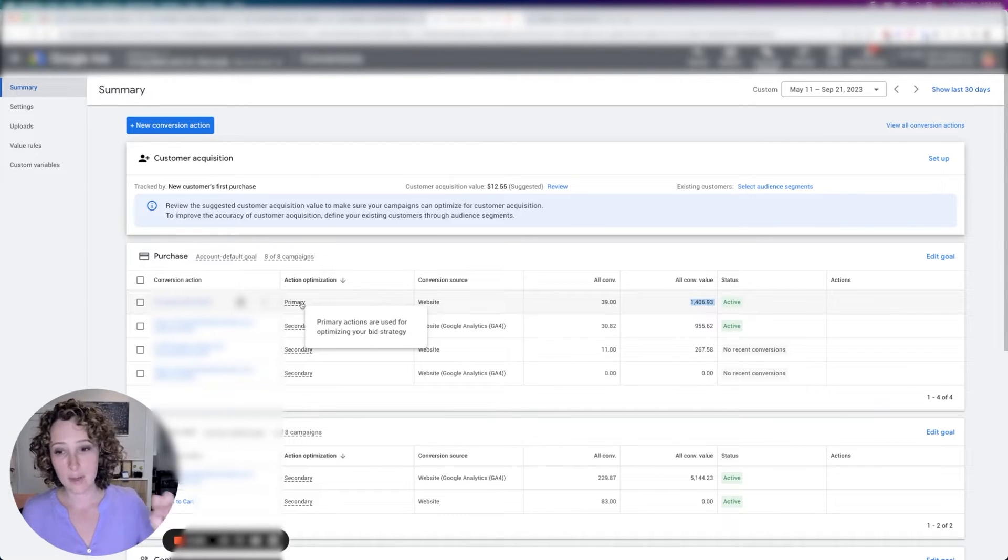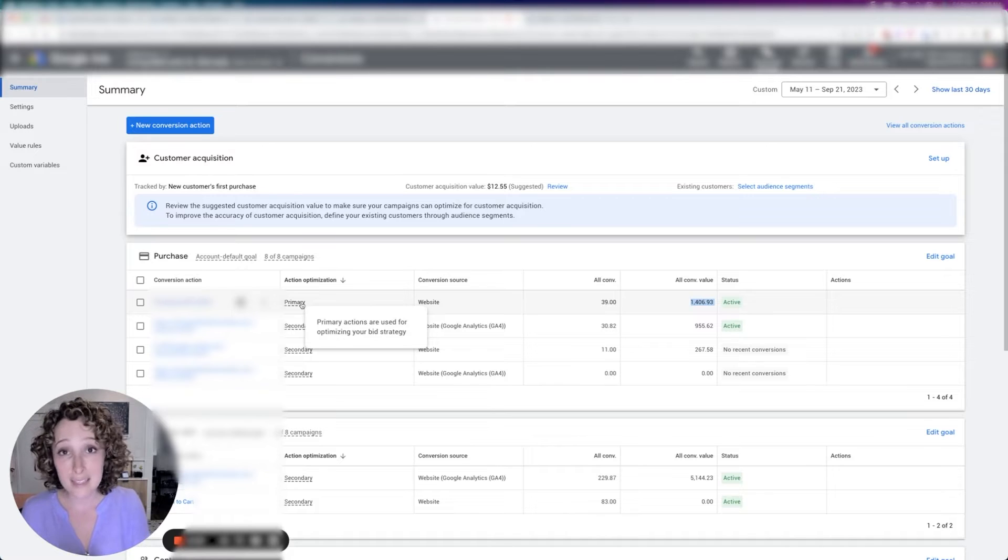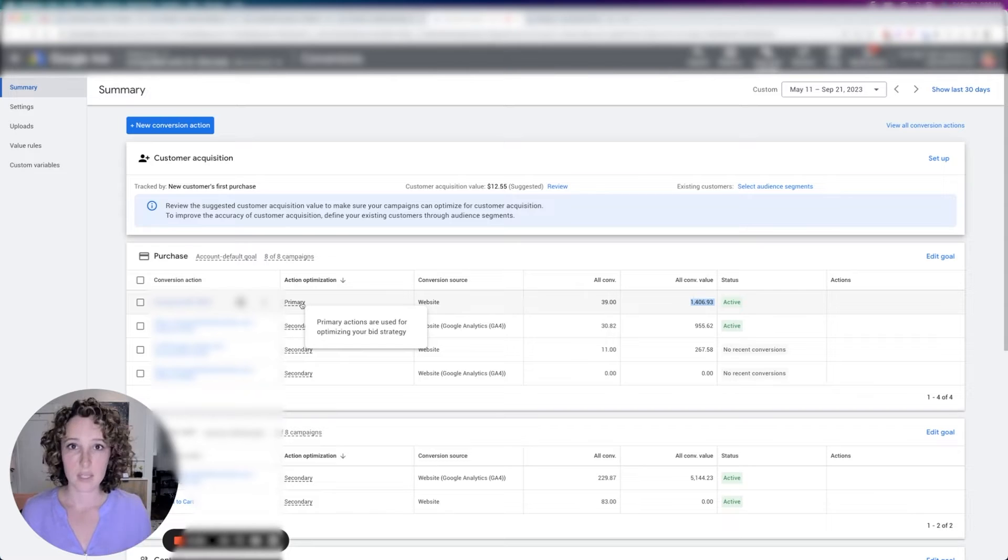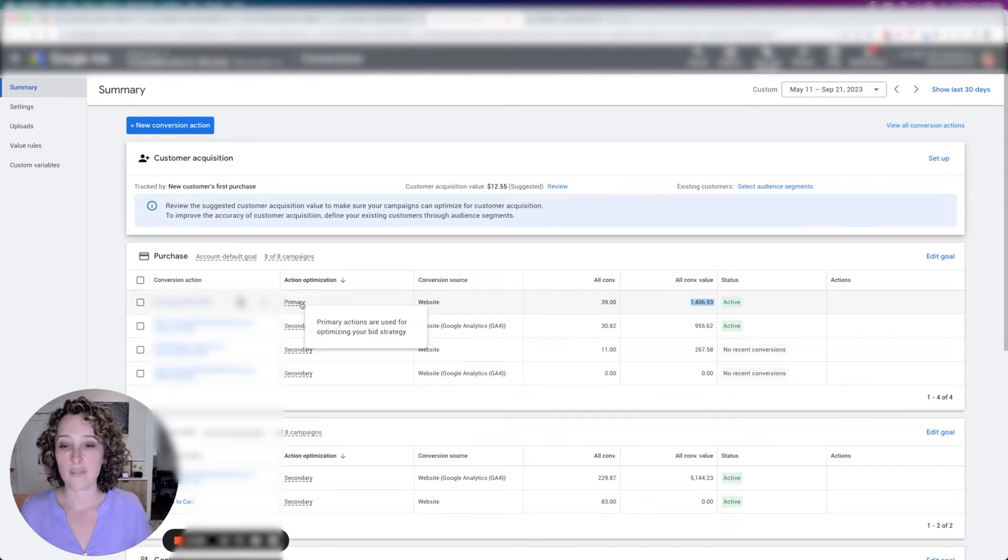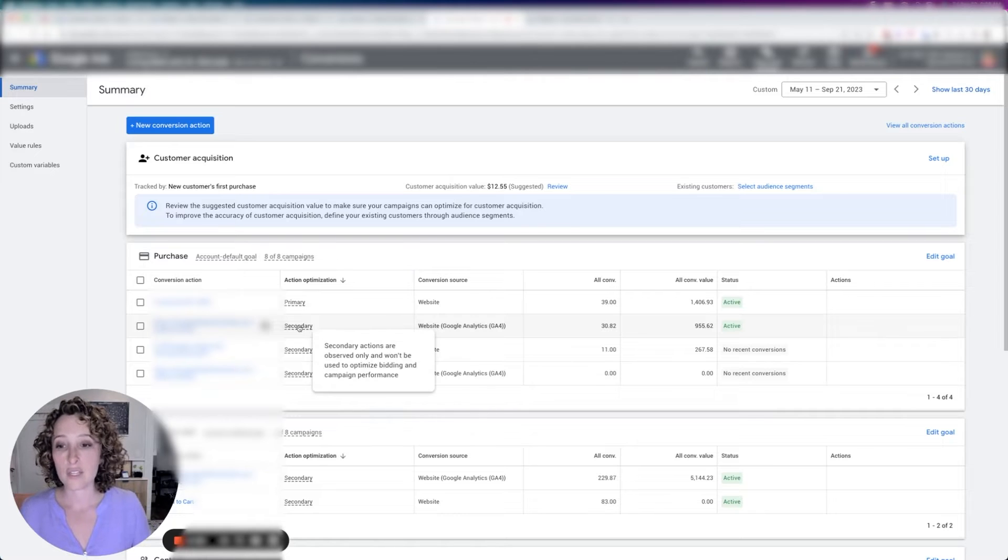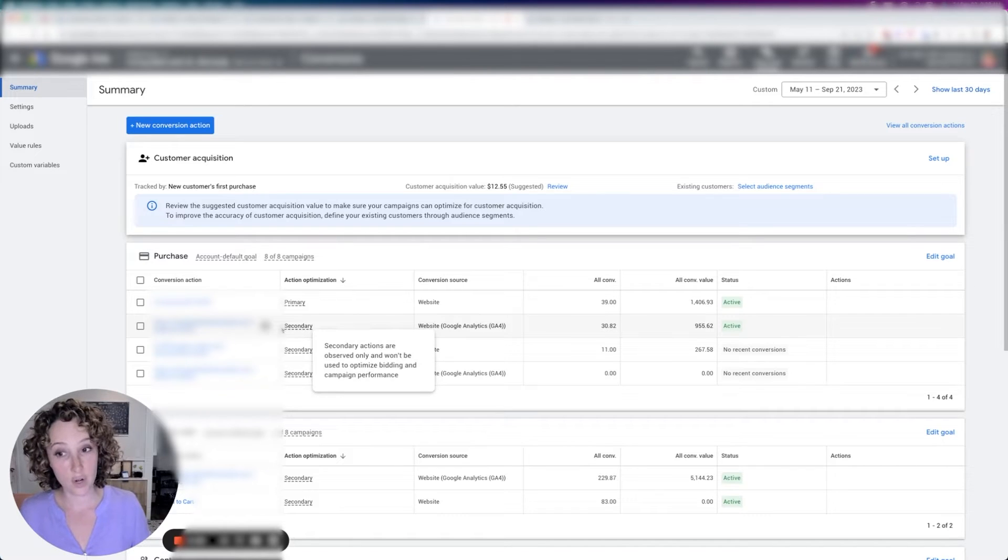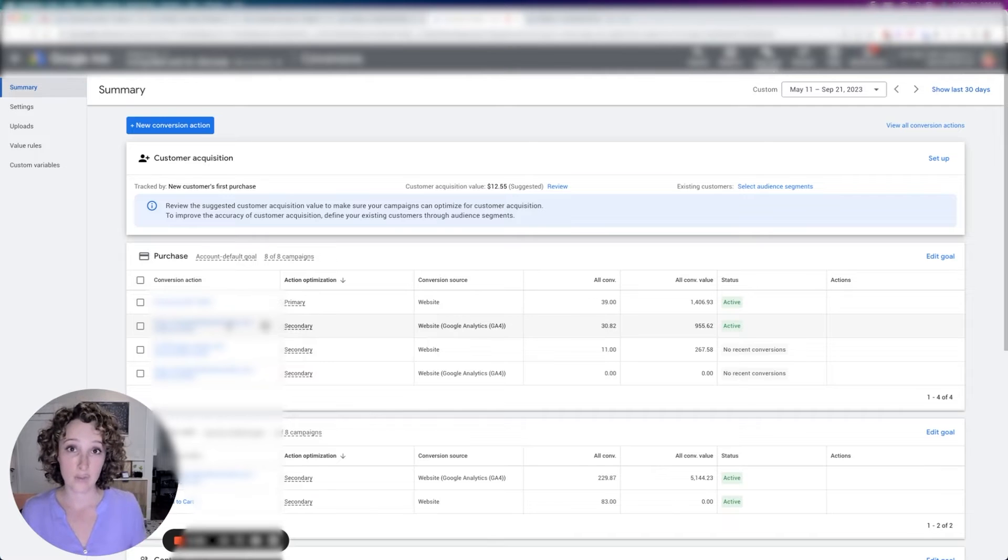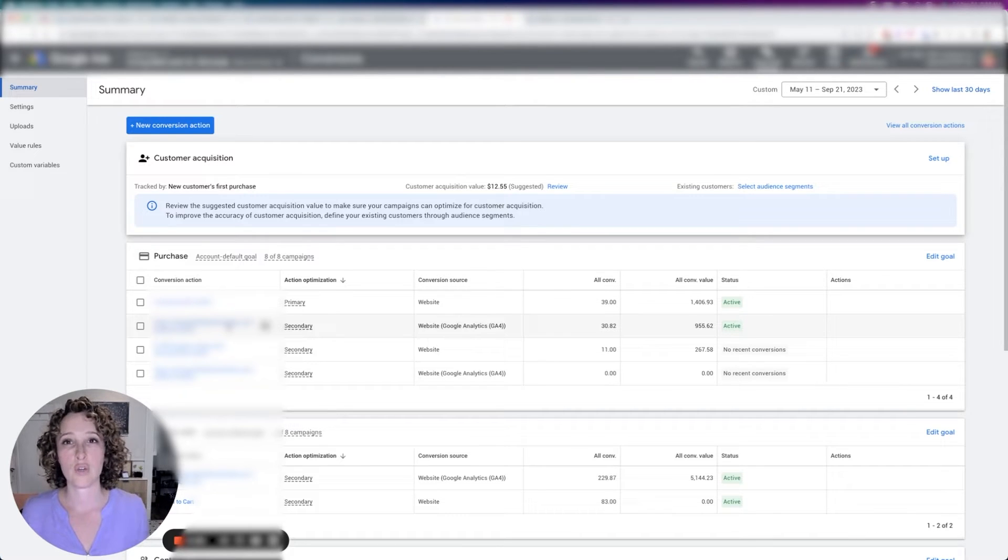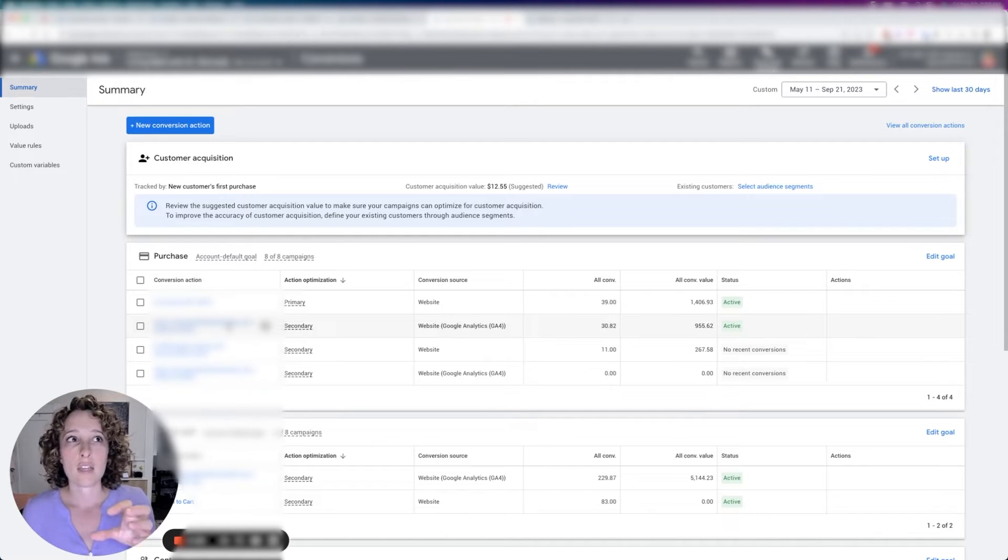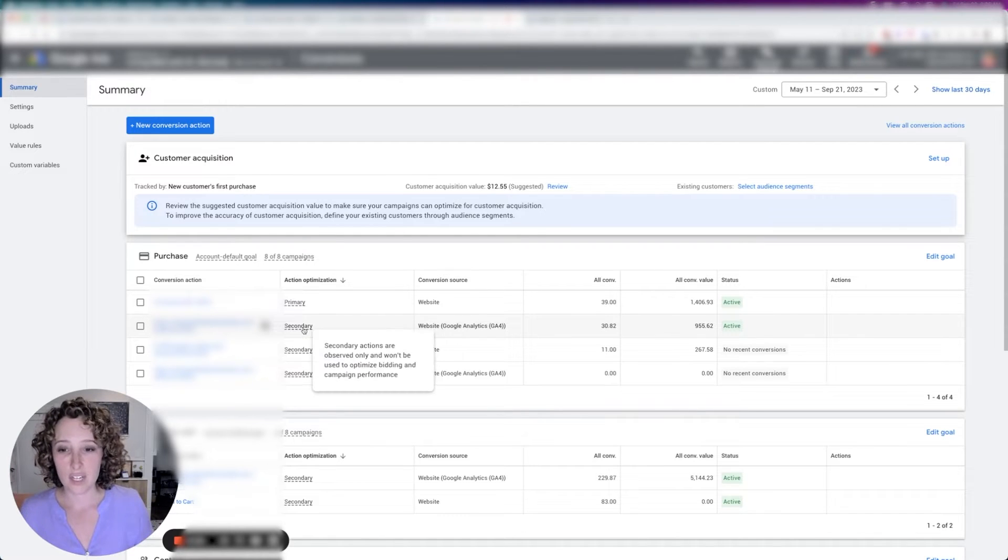And it means that the algorithm is going to be focusing on that and optimizing for it, which means anybody that completes this conversion on your website is going to be looked at and scrutinized by the algorithm. And it's going to try to find more of those folks. However, you can still have conversion goals that you're tracking and you want to see the data for it, but you don't want the algorithm to focus on that. And that's called a secondary conversion action now.